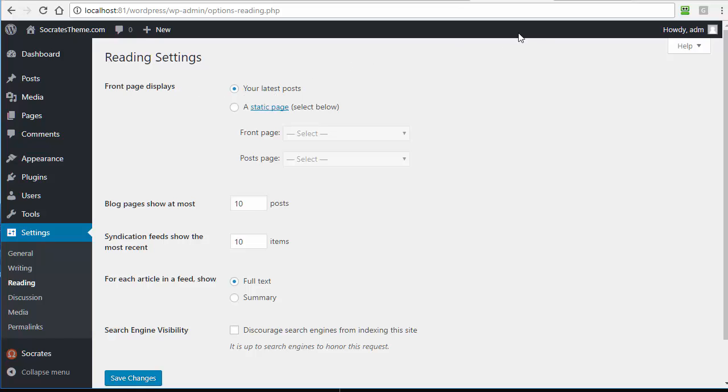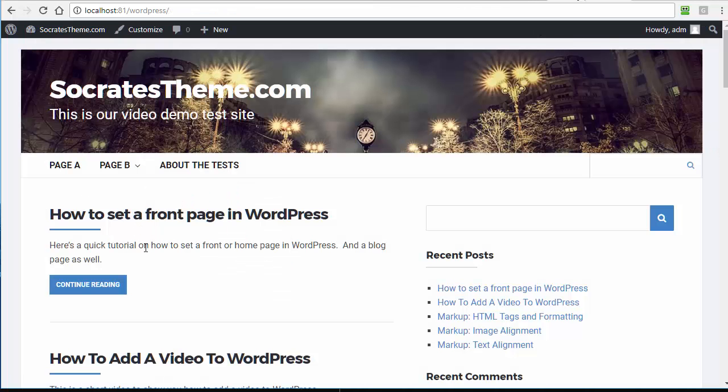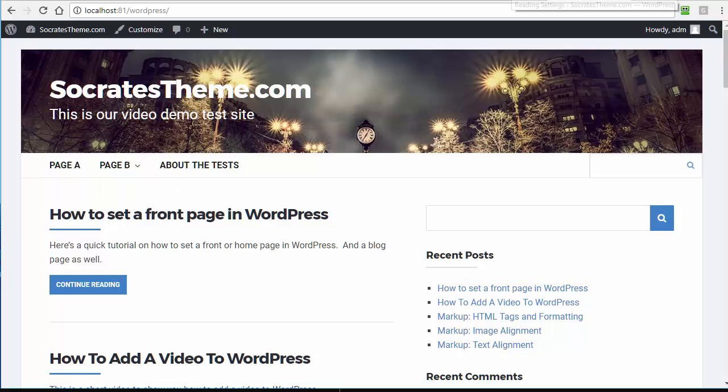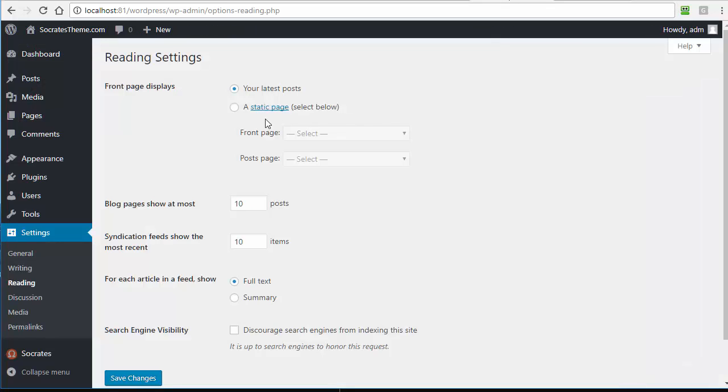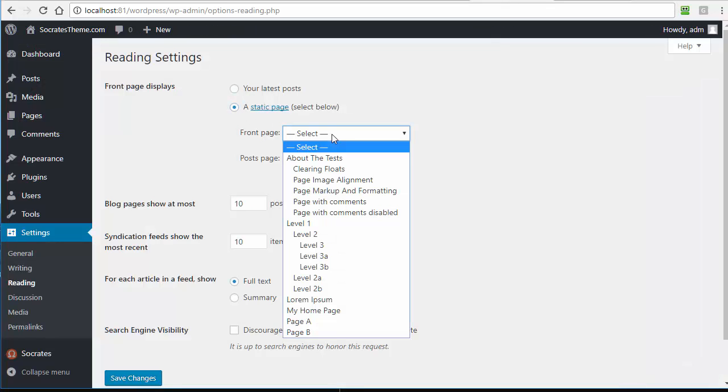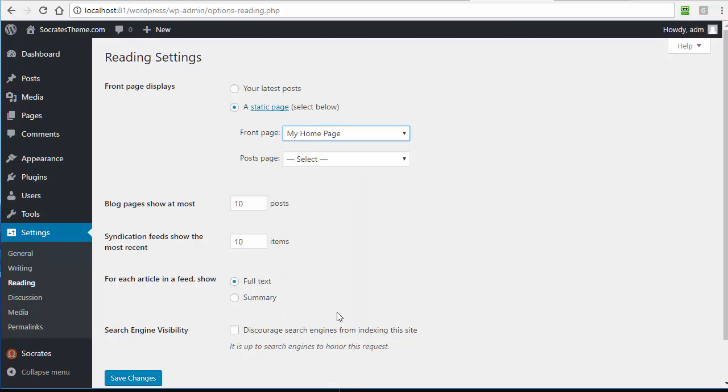If you want to set a front page, so right now if I want to set this to something else, I can go in here and go to a static page and just select my home page, which is the name of the page that I created for my home page.